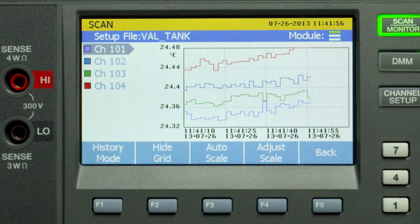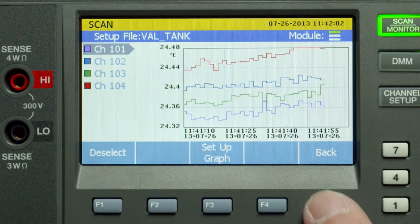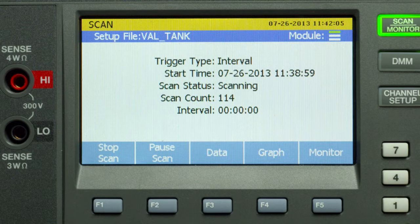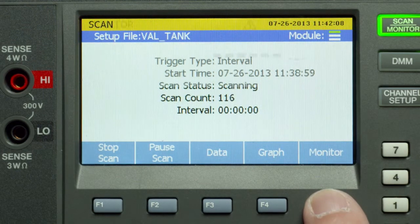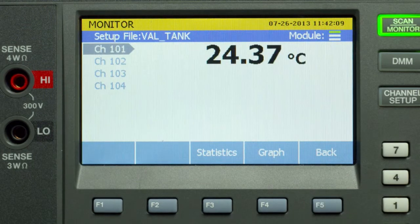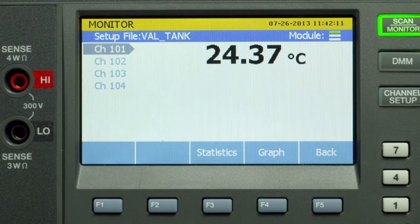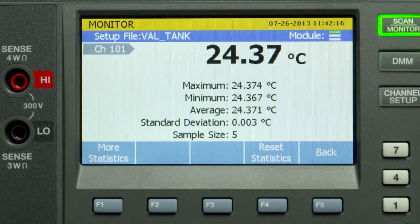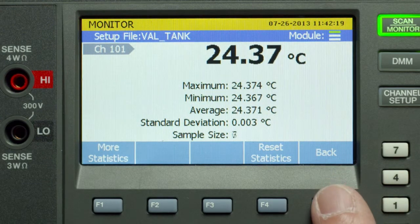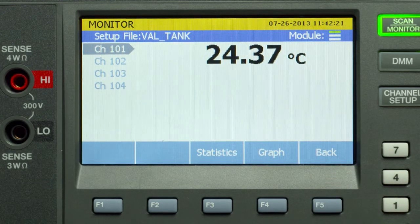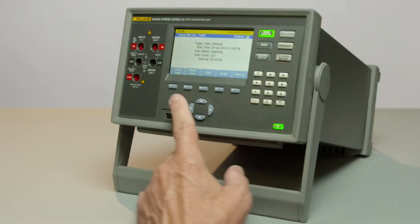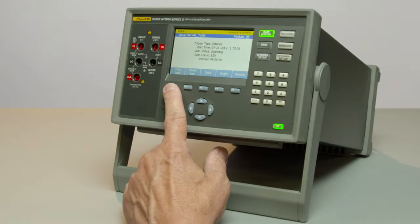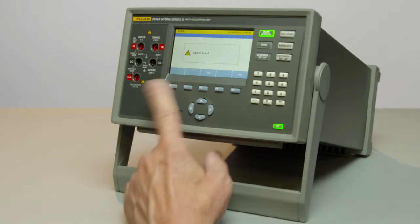The other way to view this data is through monitor mode, here under F5. In monitor mode you view the individual value for the channel, one channel at a time. You can also immediately view the statistics on that channel including rate of change, peak-to-peak, standard deviation, and others. Let's stop the scan session and confirm.